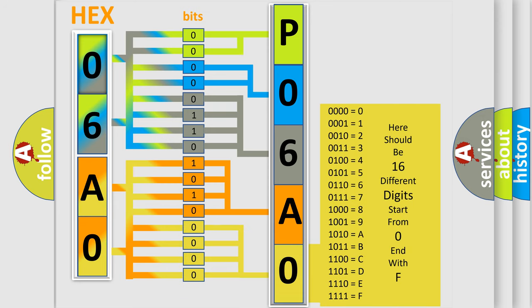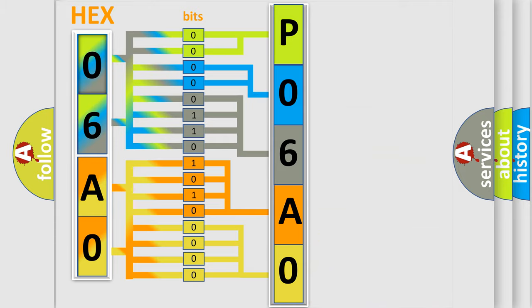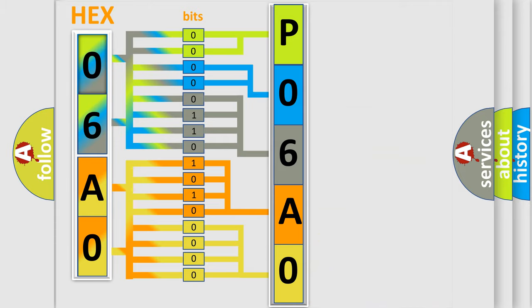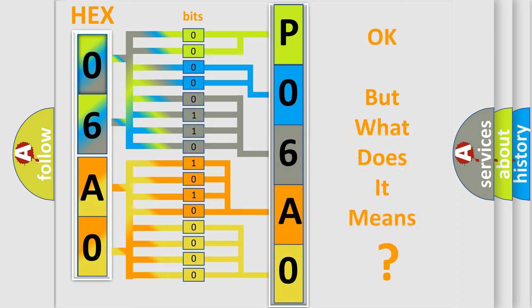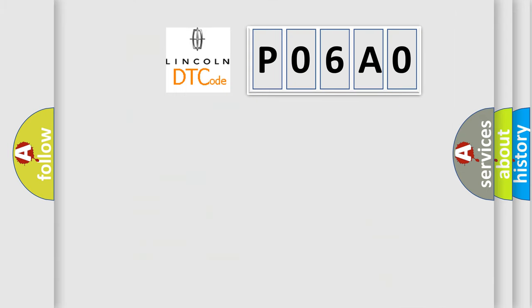We now know in what way the diagnostic tool translates the received information into a more comprehensible format. The number itself does not make sense to us if we cannot assign information about what it actually expresses. So, what does the diagnostic trouble code P06A0 interpret specifically?